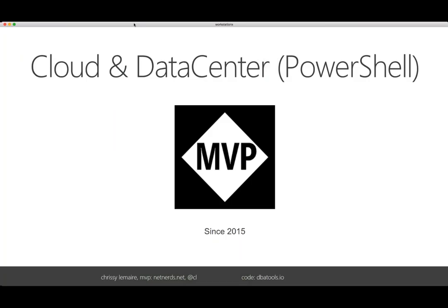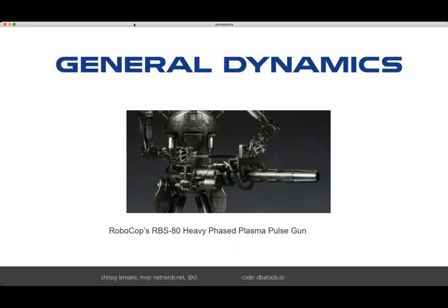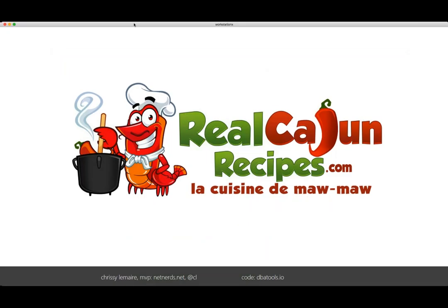My name is Chrissy Lemaire. I am a PowerShell MVP. I'm also a DBA at NATO Special Ops — I work for General Dynamics, and we build rockets. We also built Robocop's RBS-80 heavy-phase plasma gun. It's not entirely true, but it is in the movie. I also own RealCajunRecipes.com with my family. Even though I live and work in Belgium, I'm from Louisiana, totally Cajun on both sides. I run Real Cajun Recipes with my mom and my best friend — we've had it since 2002.